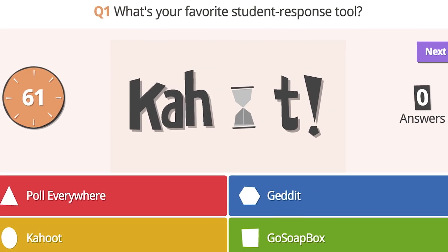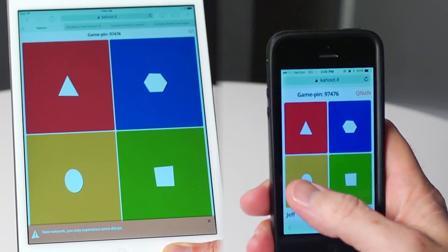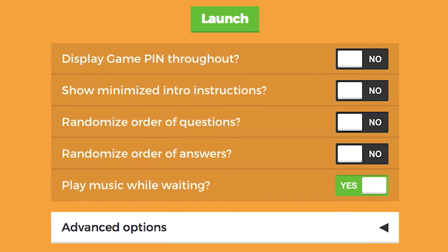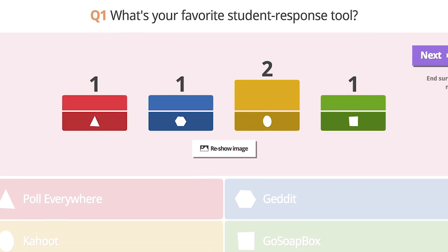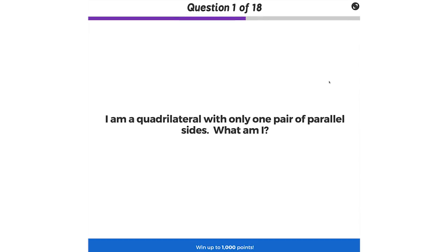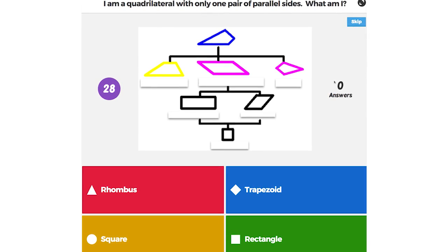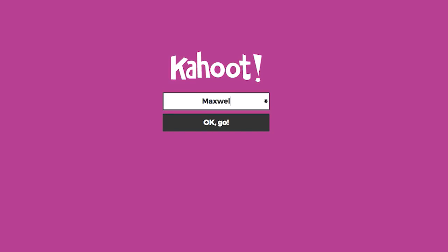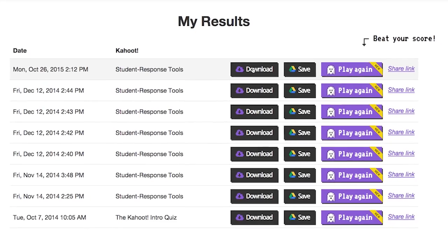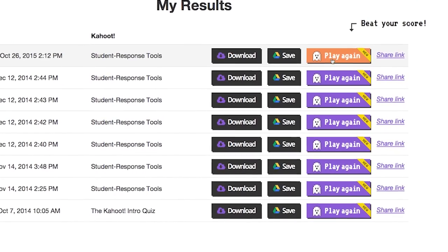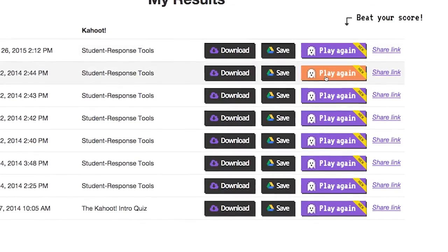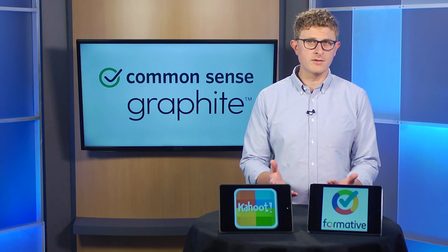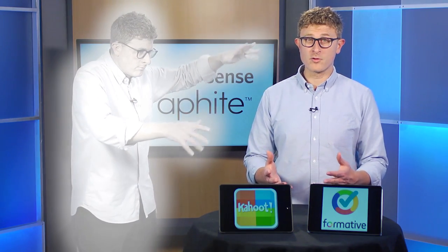Kahoot! basically upgrades a multiple-choice quiz and uses it to turn your classroom into something like a game show. The lively, upbeat music and bright colors are sure to boost engagement, and students can see scores and rankings in real-time. Teachers project questions and answer options onto a screen. All students need is the code to participate — they just type in their name to get started. After a quiz, teachers can view and download students' data for each question. Kahoot! also offers what's called ghost mode, which allows students to try and boost their scores by competing against others who've already taken the quiz, or even the ghosts of their former selves.